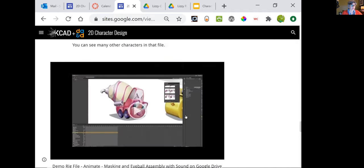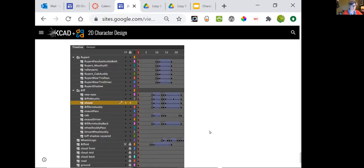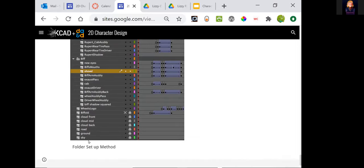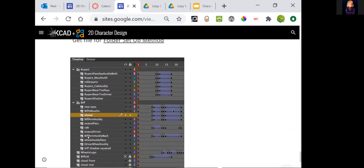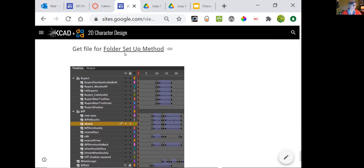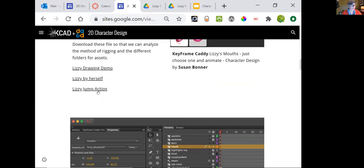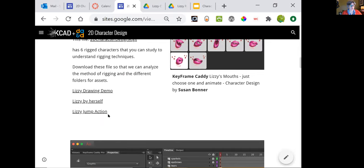If you use the method where everything is stacked up on top of each other in one timeline, it's going to be a stronger way to work. We want you to use the Lizzie setup. So Rupert — another name for Max — these are his assets: the cab assembly. All of those assets are stacked on top of each other; we want to be able to animate it down the same timeline. This is a file you can analyze for the folder setup method — there are three files here that we're going to analyze for Lizzie. I would encourage you to download these three files.